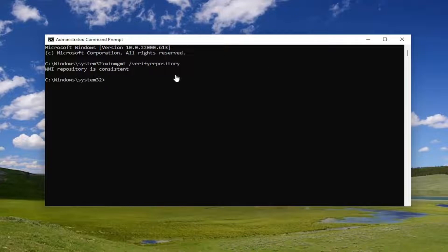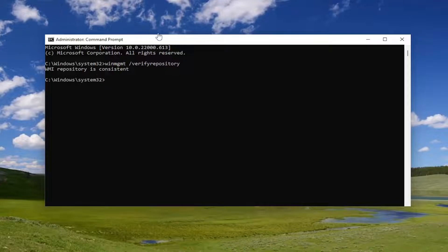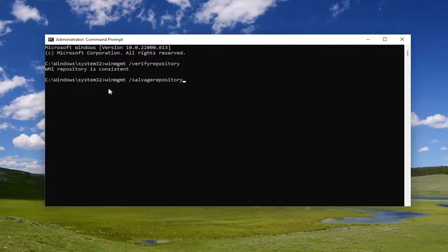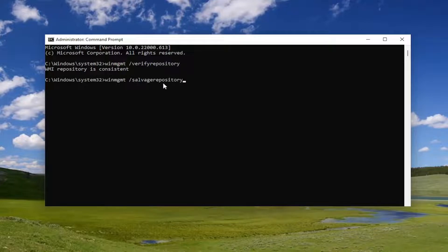Now we're going to reset it, assuming that it was not consistent. Copy the second command and paste it into the command prompt. It has forward slash salvage repository. Go ahead and hit enter.